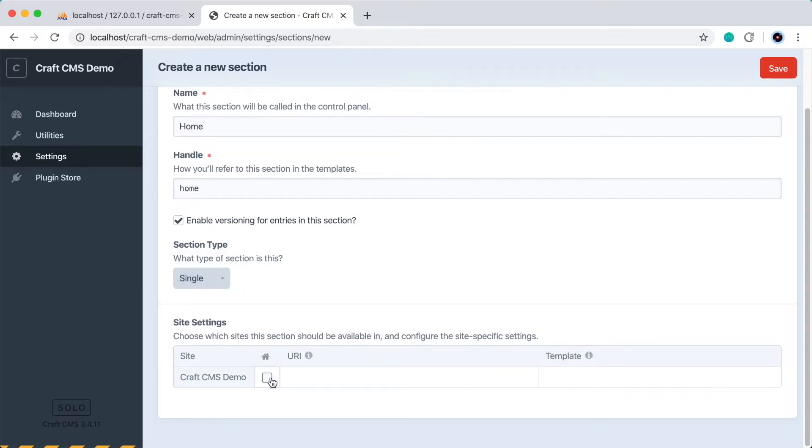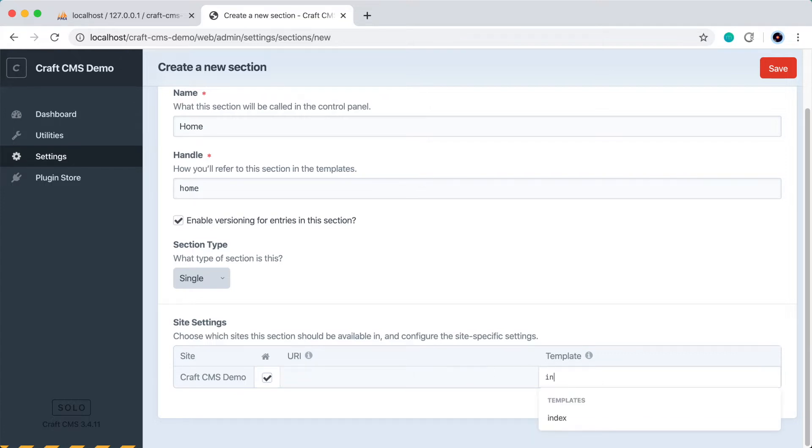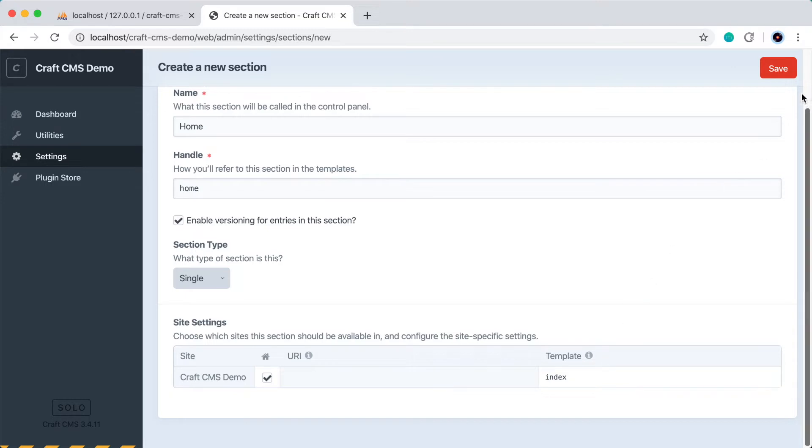So down in the URL settings, let's check this Home box because this will let us use this as the home page. And then let's select a template. By default we have one template already, which is Index. This was that welcome page we saw. So let's select that, we'll use that for the home page, and then just press Save.